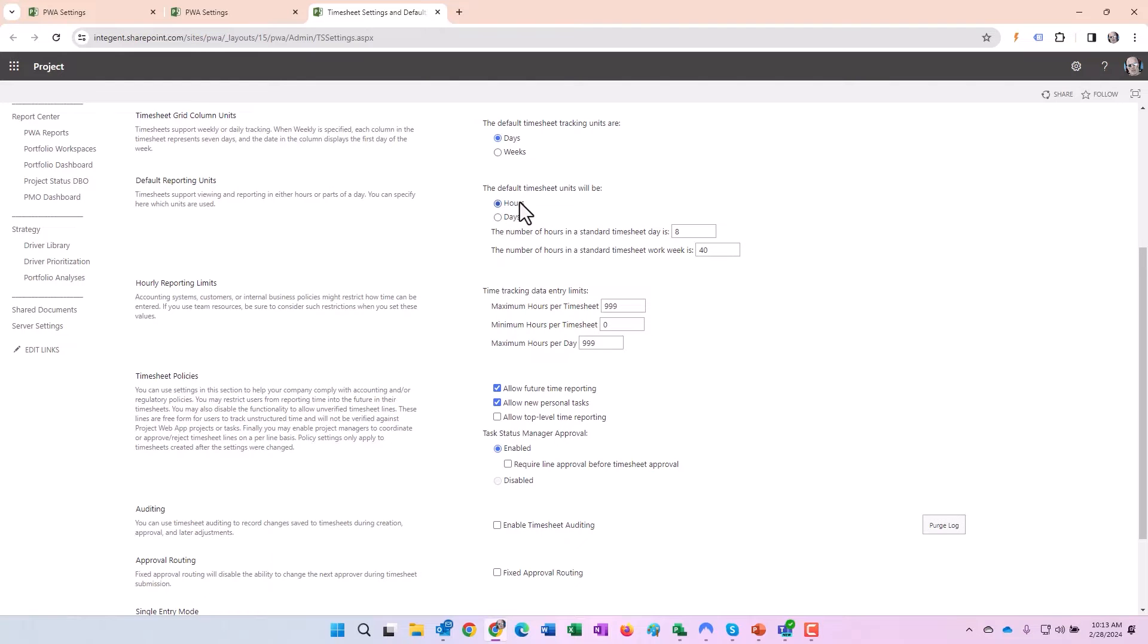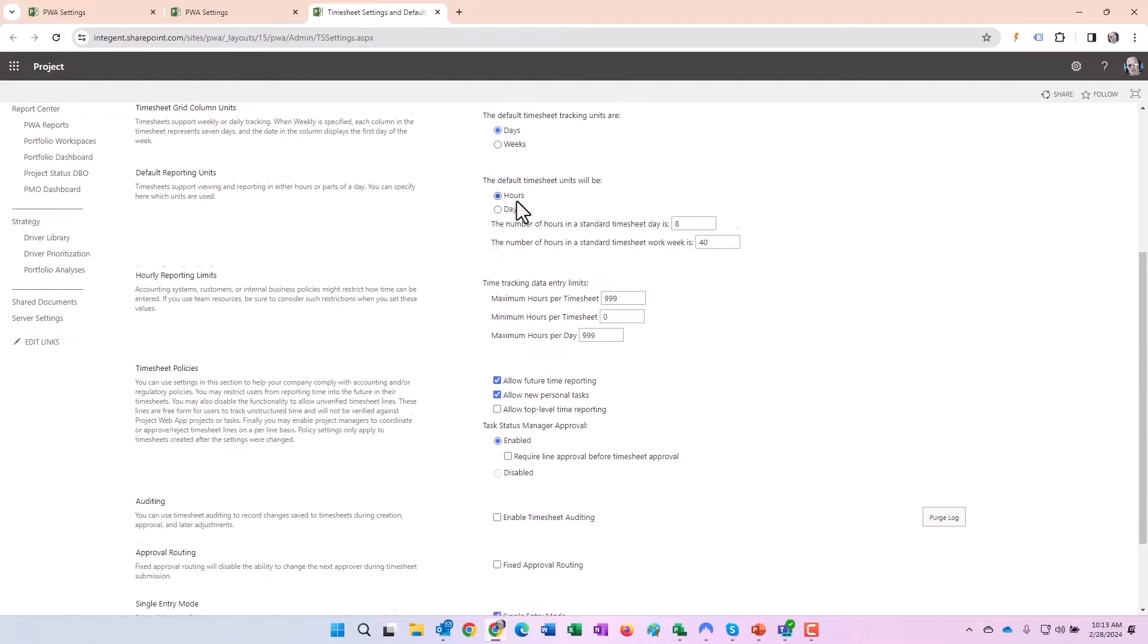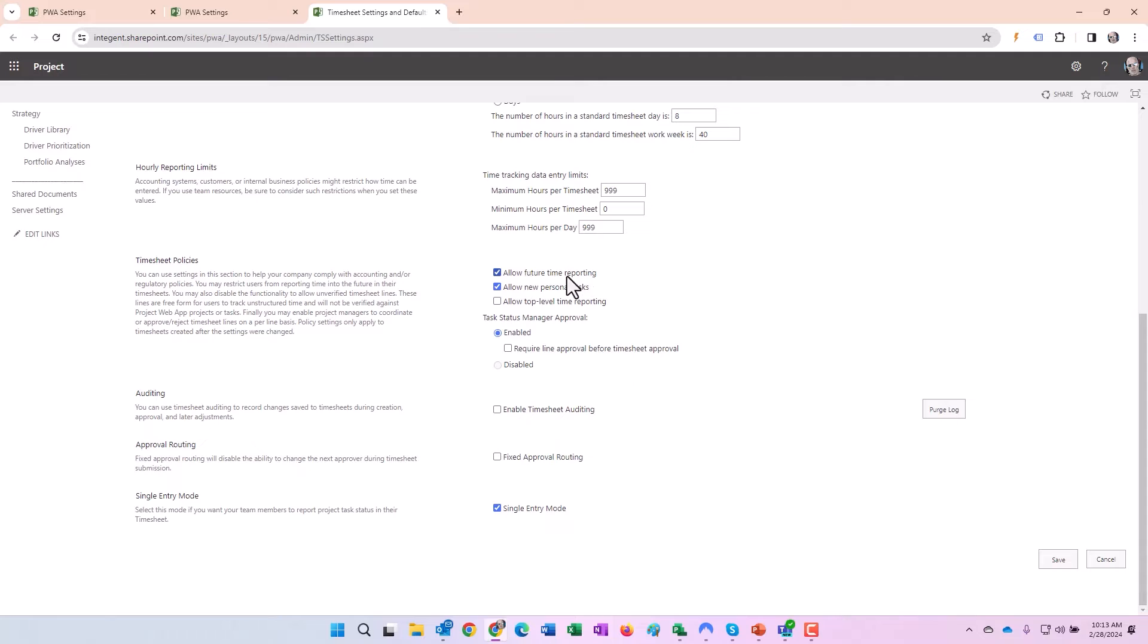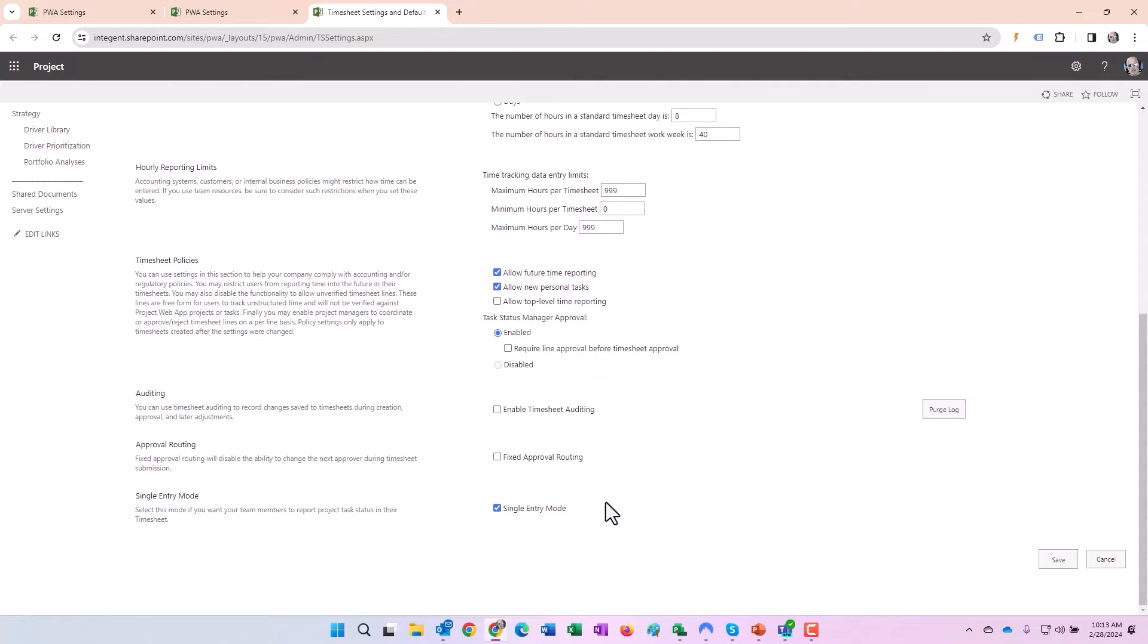Do we want to allow future time reporting? Yeah, that's the best way to do it, especially if you're using operational tasks as well. If you want people to forecast upcoming training a couple weeks in advance or forecast their vacation time and so forth, it's always good to allow future time reporting. Then lastly, single entry mode. This is great, absolutely want to use this because this is going to enable you to use your timesheet for your one-stop shop, both administrative operational activities as well as project related tasks. There is your setup, pretty straightforward stuff.